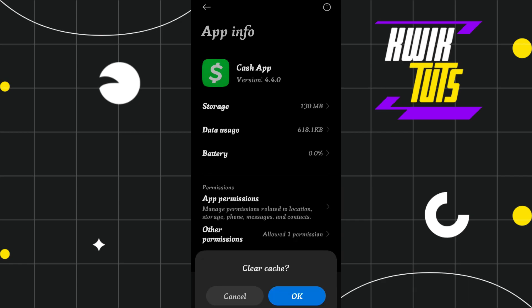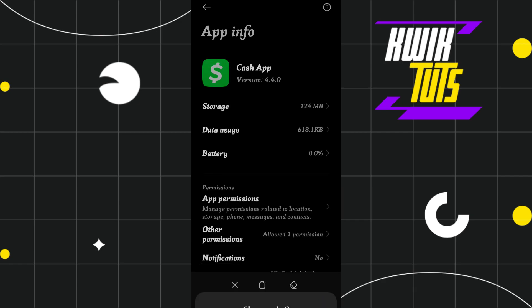Simply tap on 'Clear Cache' and press OK. Now after clearing the cache of your Cash App application, launch it again and see whether the problem is fixed or not.